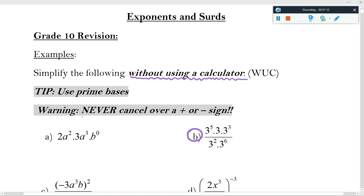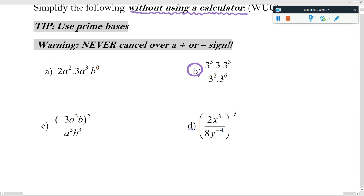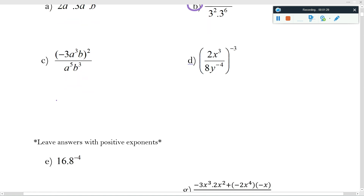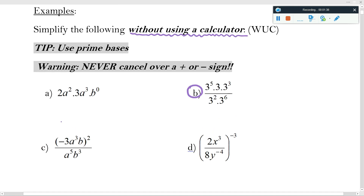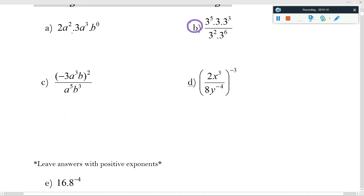Let's look at the tips and a warning. The tip is to use prime bases, and the warning is to never cancel over a plus or minus sign. We don't have any plus or minus signs in the examples we're doing at the moment, but you can see there's definitely one coming up. When it comes to multiplying, those little dots stand for multiplying.